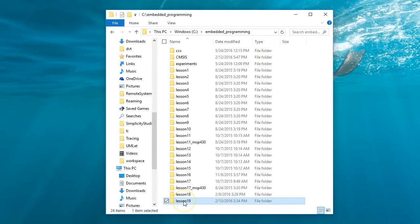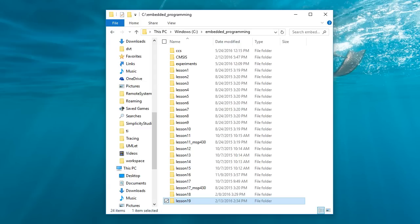Finally, you should have the lesson 19 directory with all the code and CCS project files, which you can also get from the project downloads. Of course, you can have any other lessons in this directory as well, but for today you only need the three directories described so far.